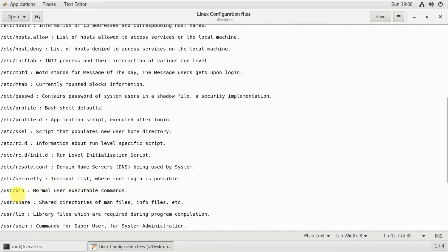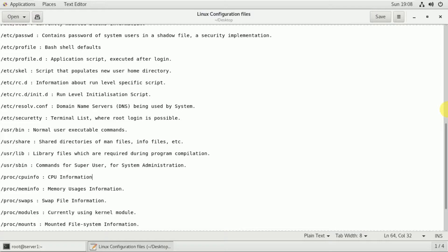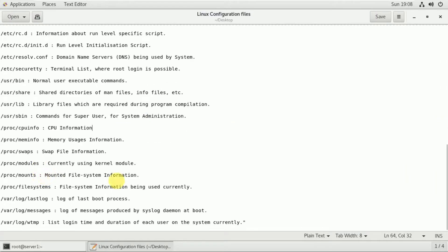Under /usr, you can store normal user executable commands, documents, and man pages. You can also store library files and system administrator commands. Under /proc, you can display CPU information, memory details, swap details, and kernel modules. There are also details of the file system available.